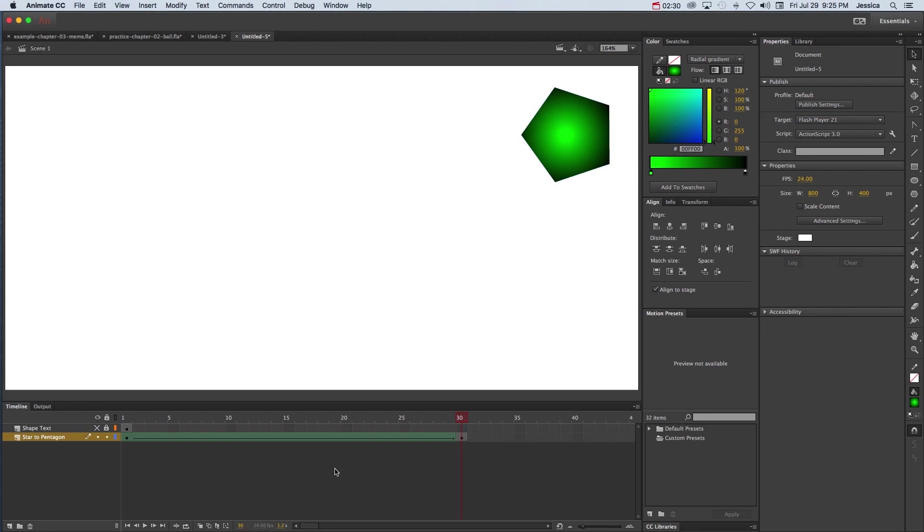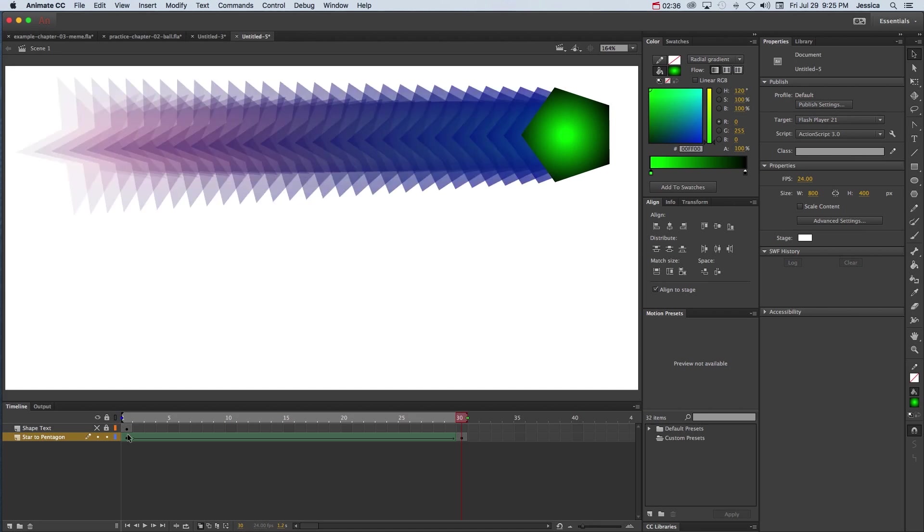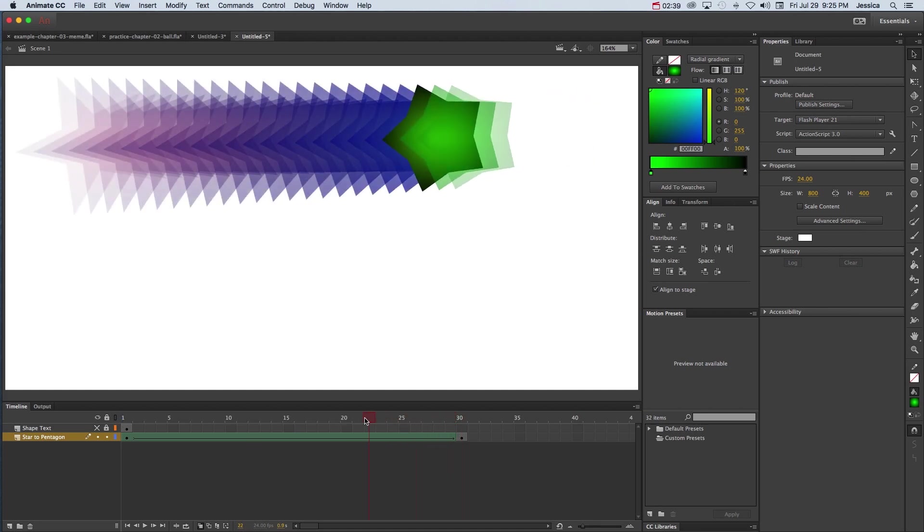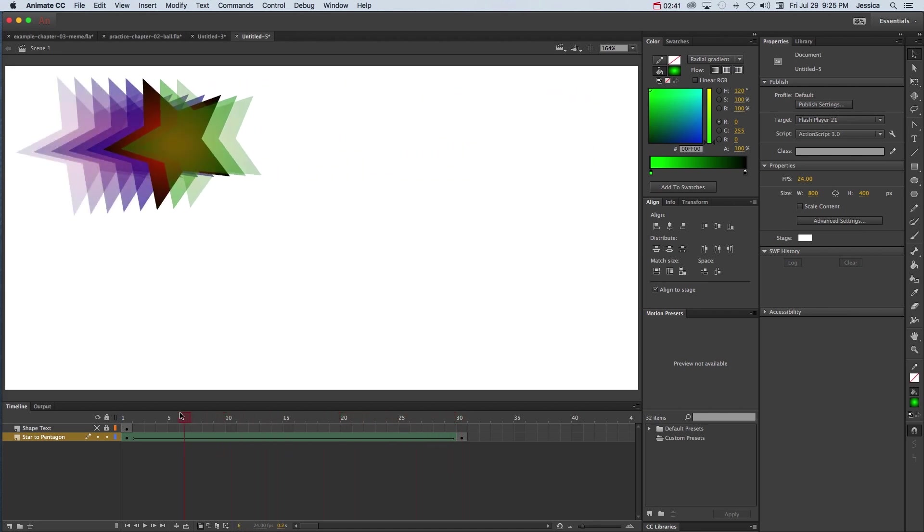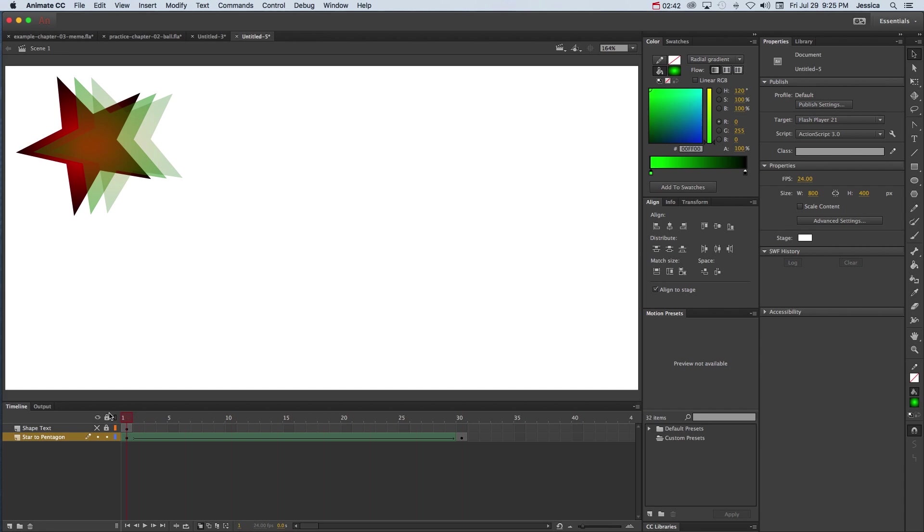If we were to turn onion skinning on, we can see all of these different in-between frames that Animate CC has created for us. So again, if we scrub it, we can kind of see that morph. Let's go ahead and turn onion skinning off.